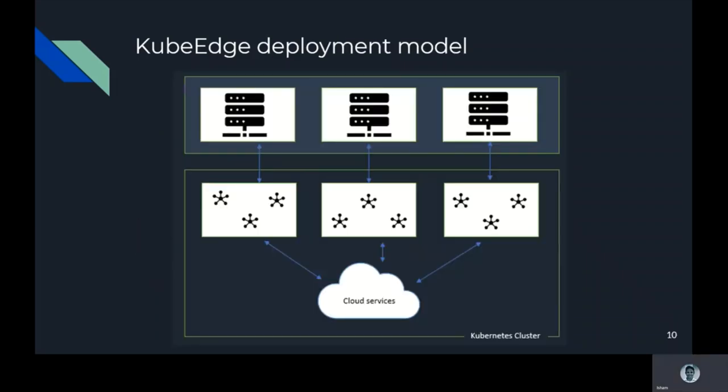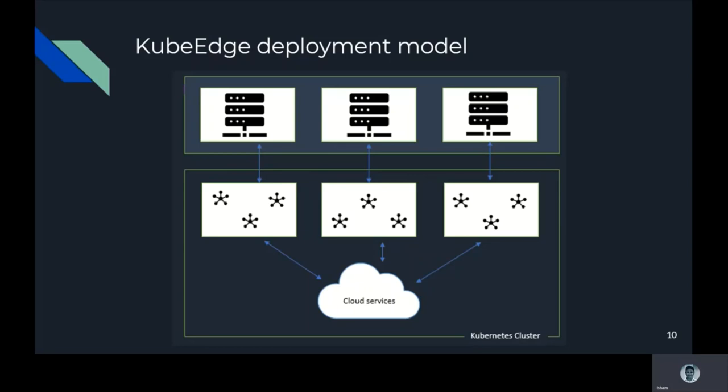Let's have a look at the KubeEdge deployment model. KubeEdge is a completely decentralized deployment model. The management plane is deployed in the cloud, and edge nodes can run Kubernetes agents without much resources from the Kubernetes perspective. Edge node plus cloud is a complete Kubernetes cluster. This deployment model can meet the deployment requirements of both device edge and infrastructure edge scenarios. This is how KubeEdge is being deployed.